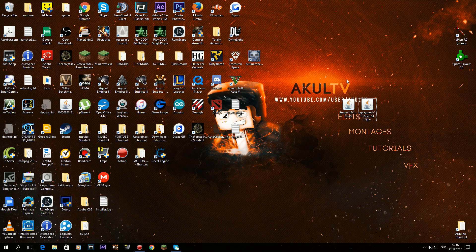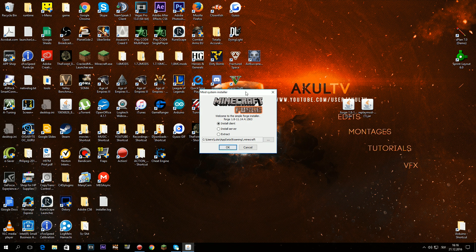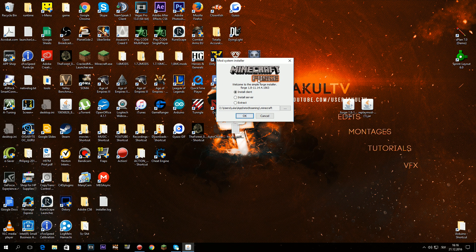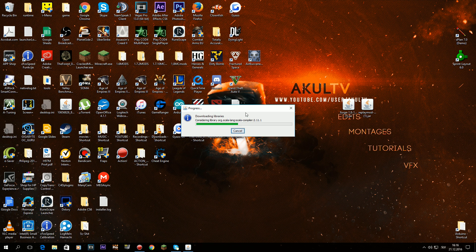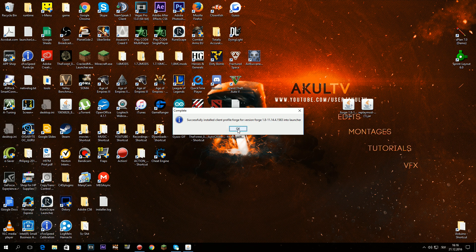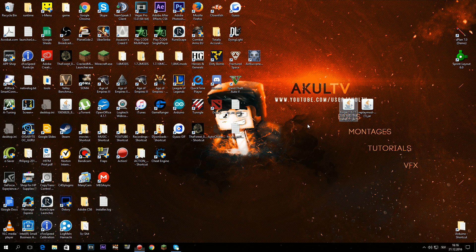The next step is to just double-click on the Forge installer. This window will appear, and you just click OK. It will install it, and there you go — congratulations, you have Forge installed.